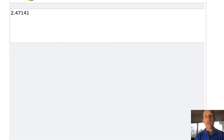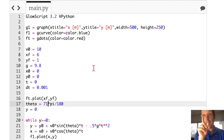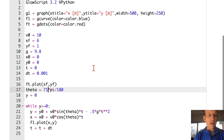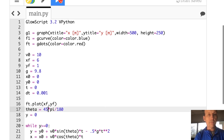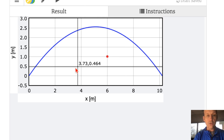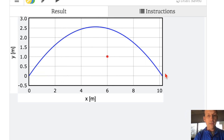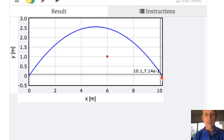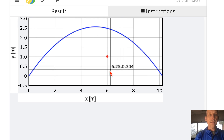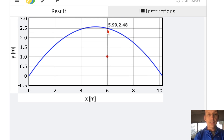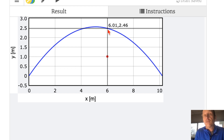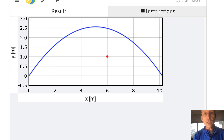The function returns 2.47. Let's verify — going back to the first program, I set theta to 45 degrees and run it. The ball misses the target, but when x equals 6, y is 2.47. It agrees! The function is working correctly.